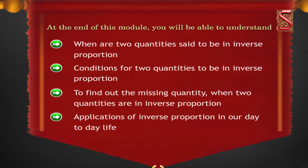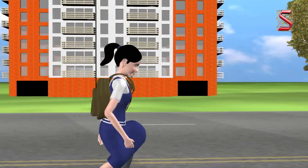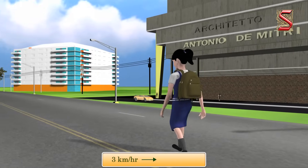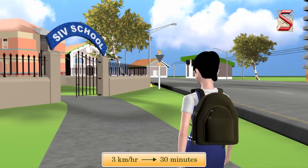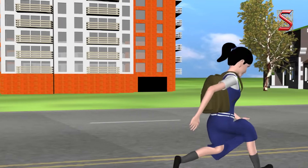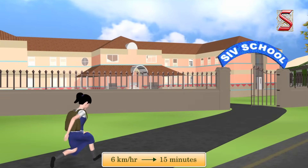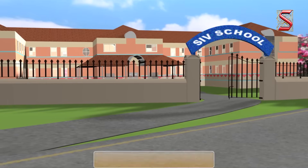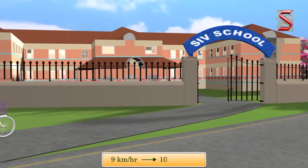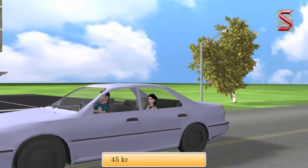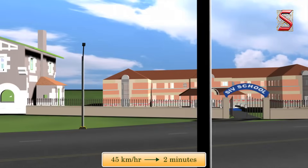Look at this situation. We see a girl using different ways of going to school. If she walks at a speed of 3 km/h she reaches school in 30 minutes. If she runs at 6 km/h she reaches school in 15 minutes. If she cycles at 9 km/h she reaches school in 10 minutes. If she goes by car at 45 km/h she reaches school in 2 minutes.